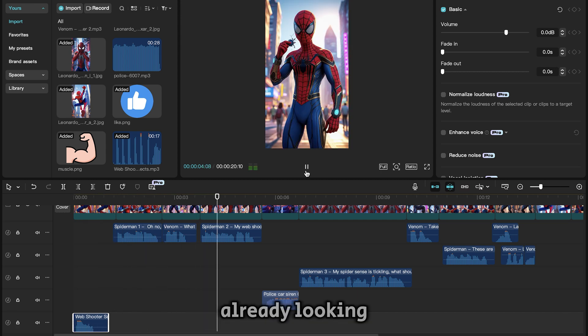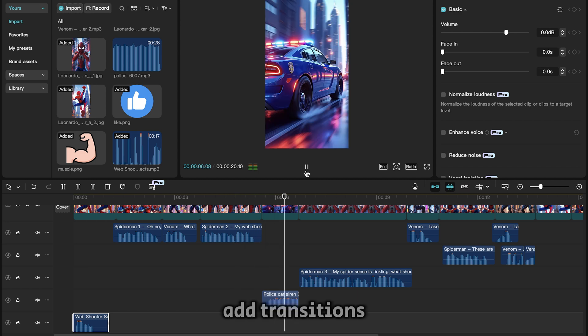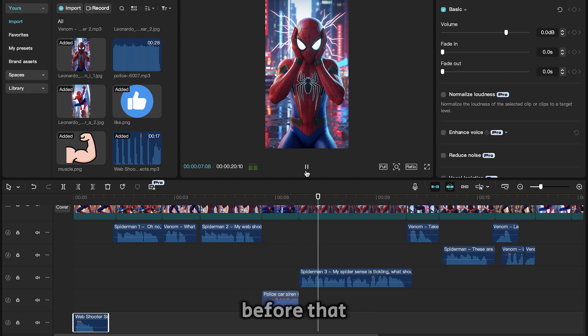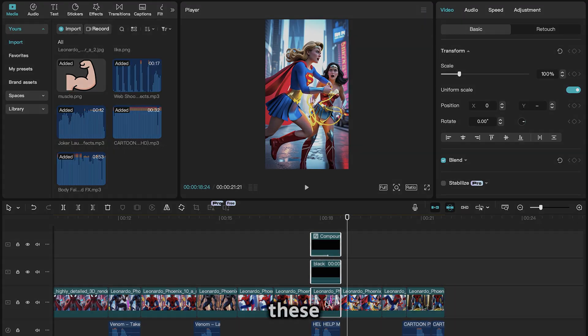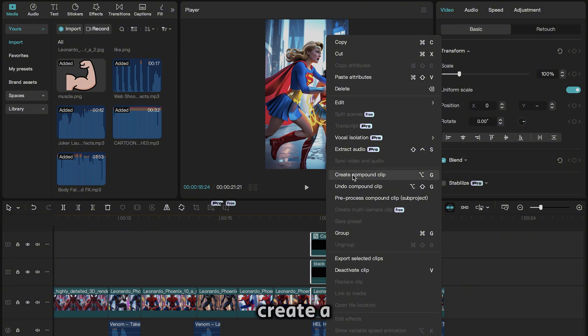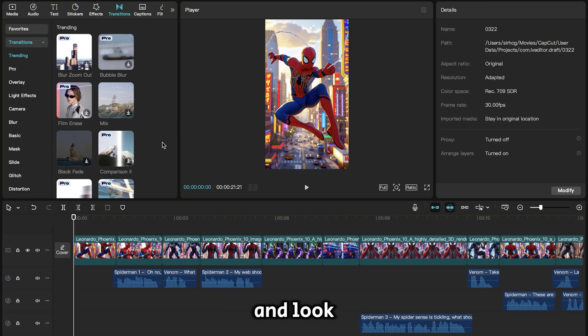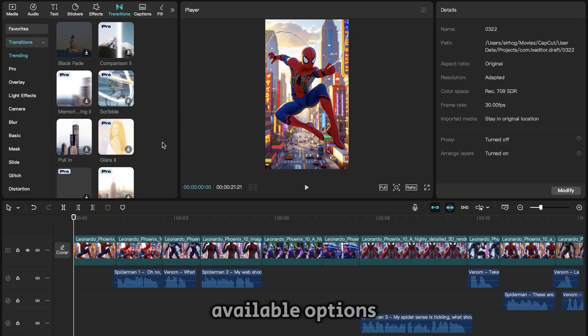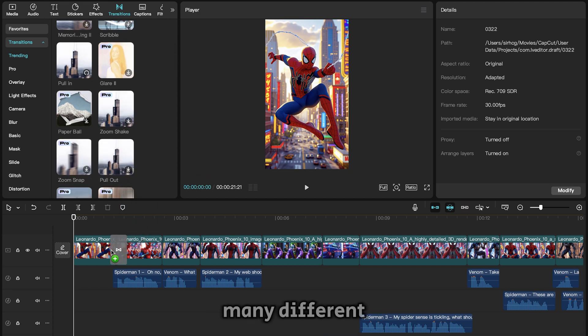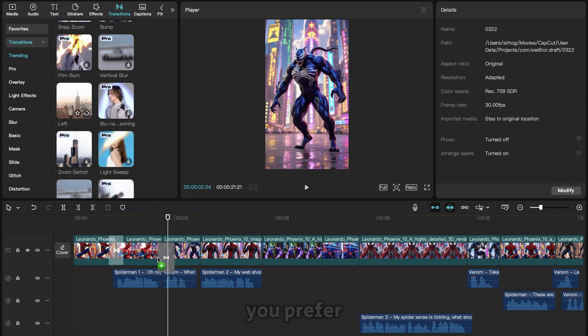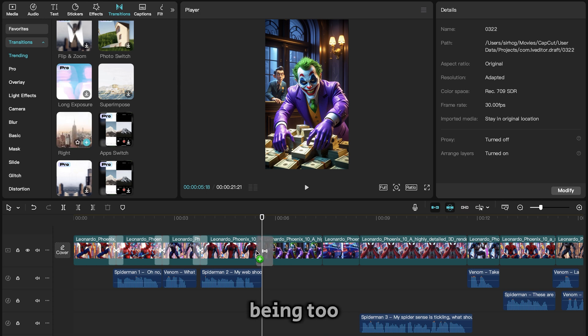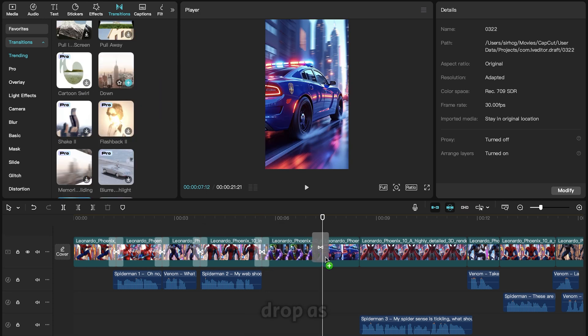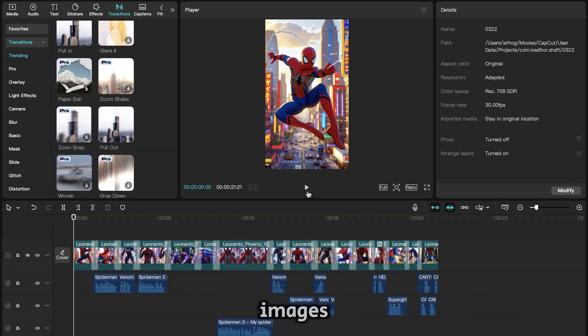This is already looking good, so it's time to add transitions. Before that though, you first need to select these tracks and create a compound clip. Now you can go to transitions and look through the available options. Choose whichever ones you like. You can use as many different styles as you prefer. No need to worry about it being too dramatic. Drop as many as you want between the images.